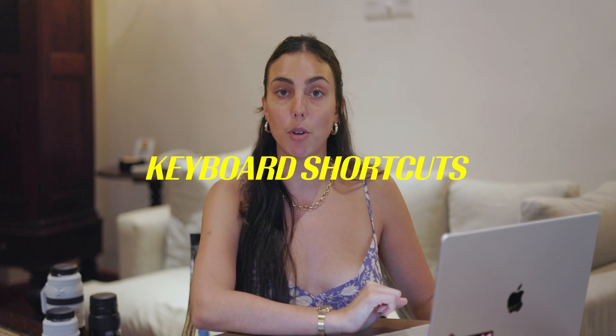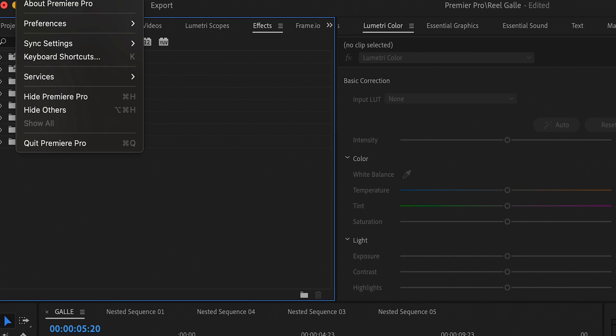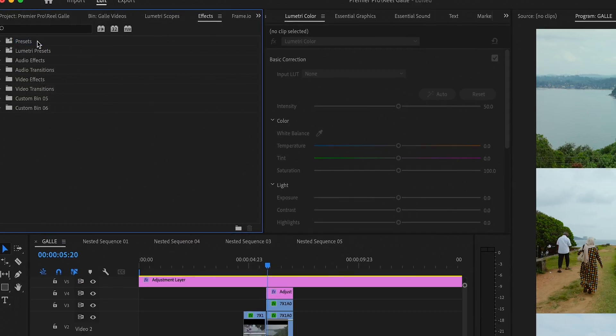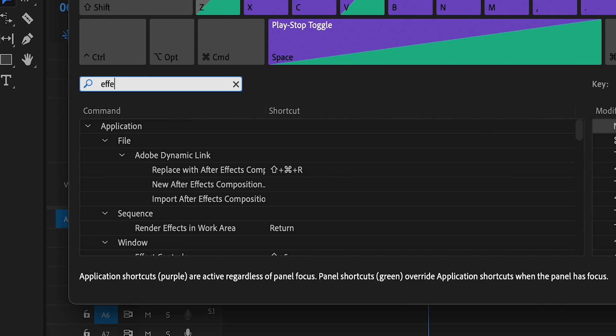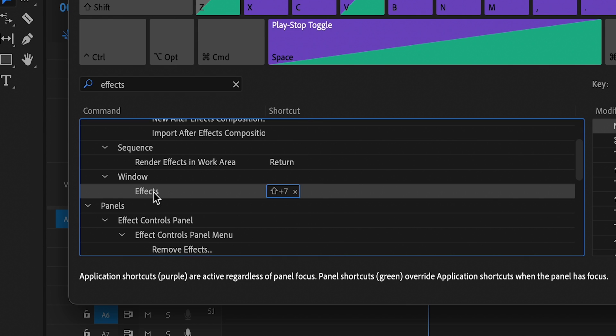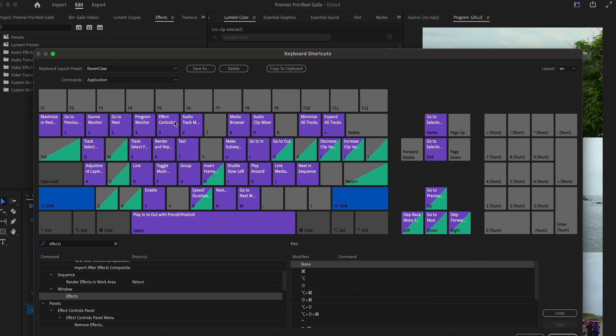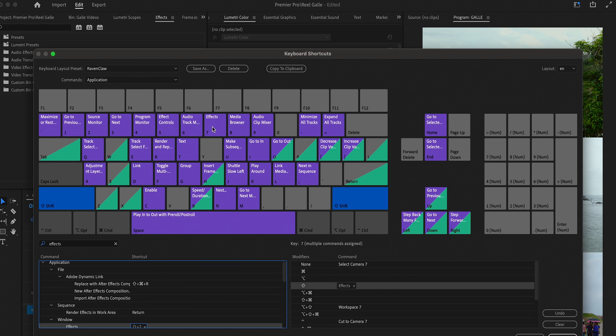To set this up, go to Keyboard Shortcuts: click Premiere at the top left, scroll down to Keyboard Shortcuts, and the screen will open. In the search bar at the bottom left, type in "effect" and scroll down until you see it. To make it work with Shift+7, click Shift on the keyboard, then drag Effects to the 7 key. Click OK and you're done.